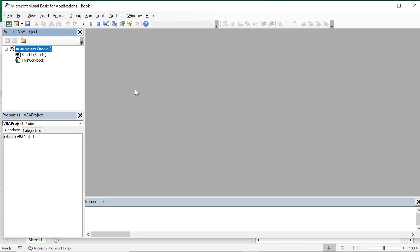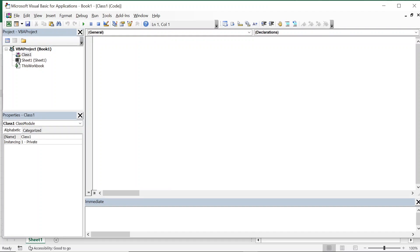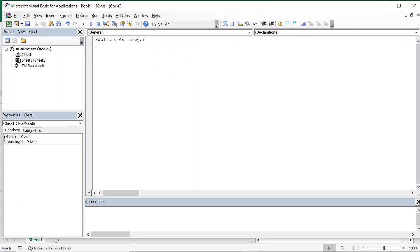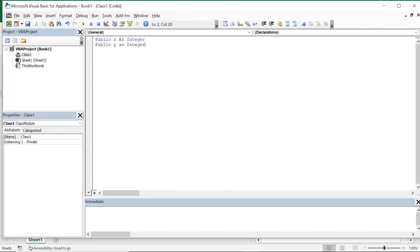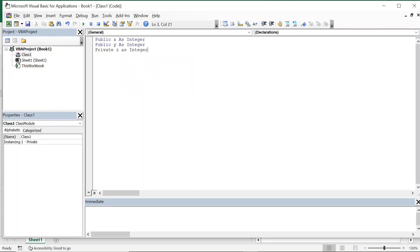In this video we'll look into class module in VBA. We'll insert a class module and declare some variables: public x as integer, public y as integer, and private z as integer. So these are the variables we have declared.